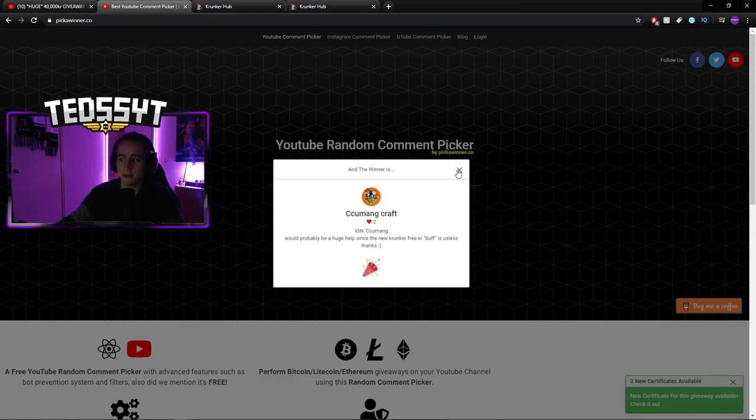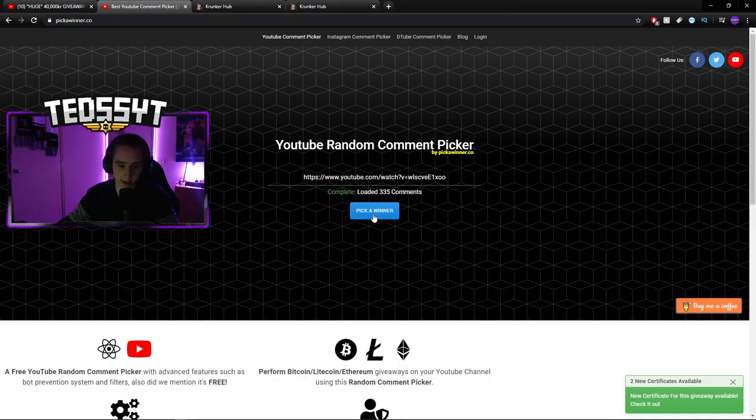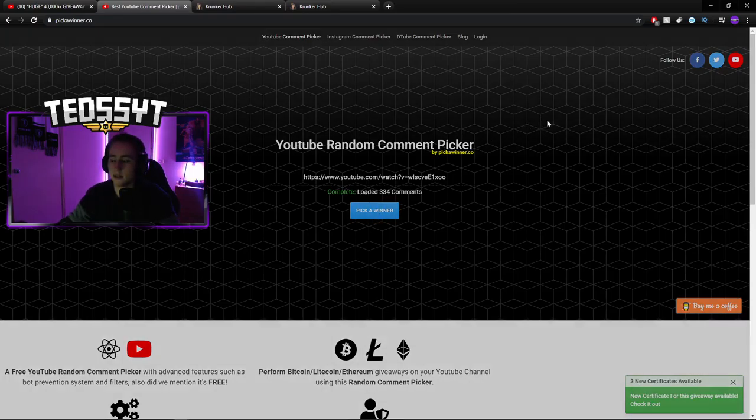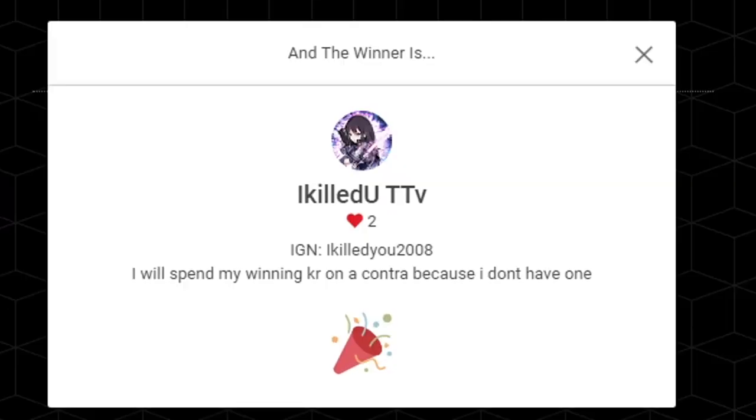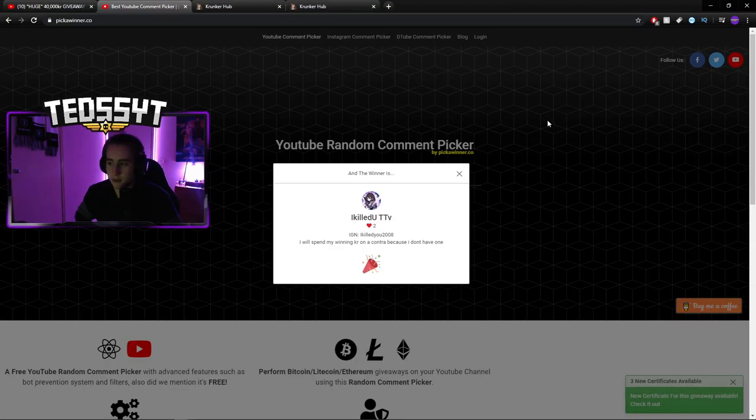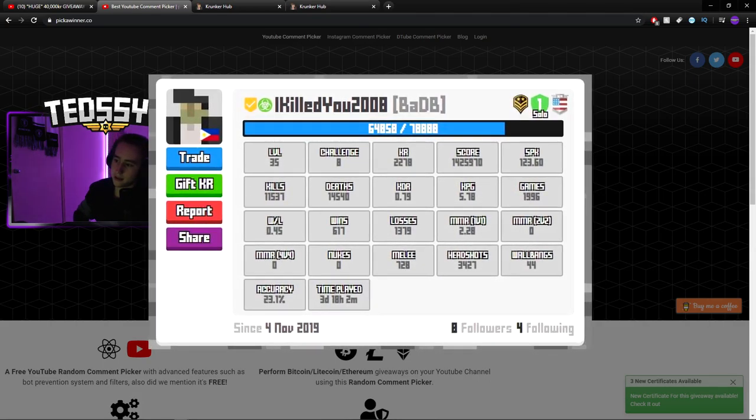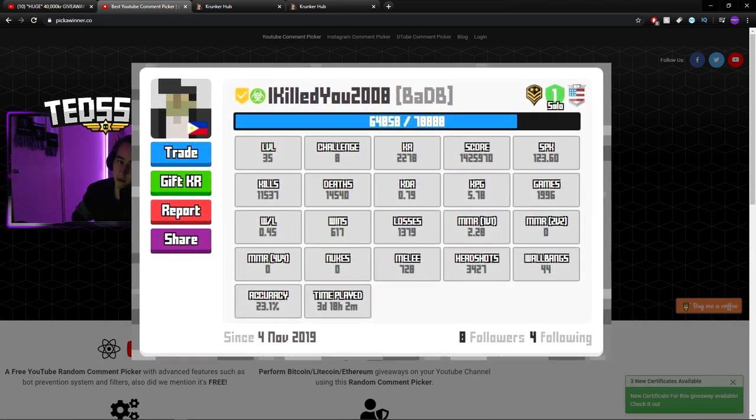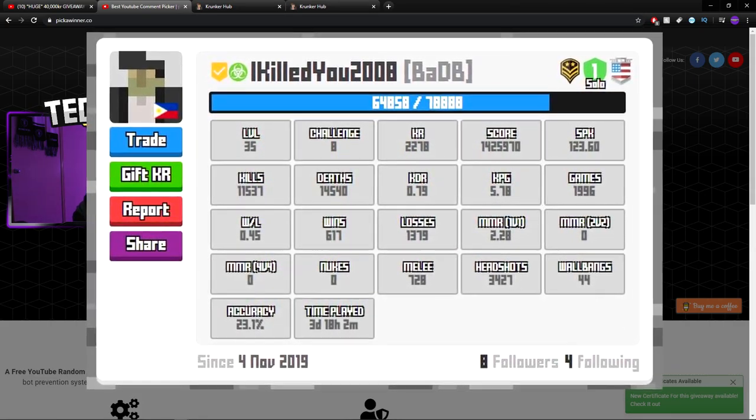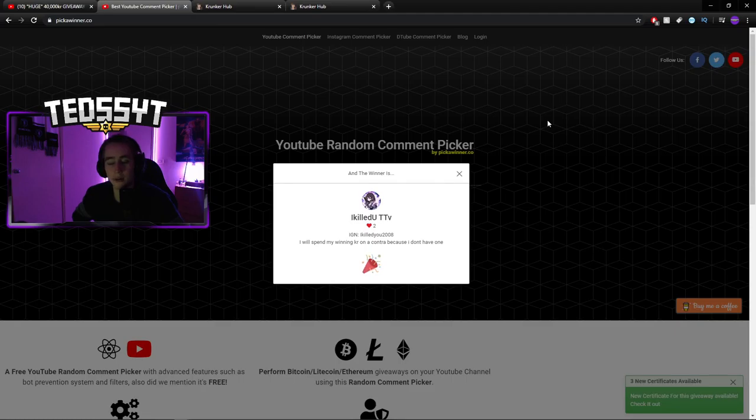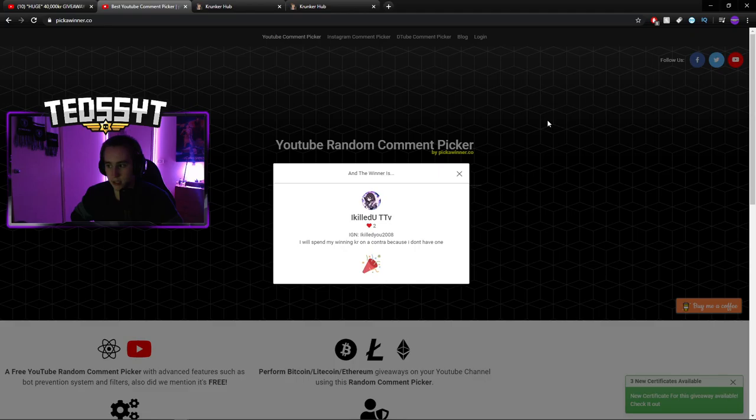So now second place for 10,000 KR is KilledYouTTV. He would spend his winnings on a Contra because he doesn't have one. Well with 10,000 KR coming your way, I'm sure on top of the KR you have, you will be able to get a Contra as well. Comment down below so I can make sure that is your in-game name. And yes.